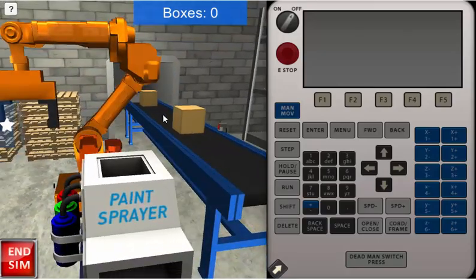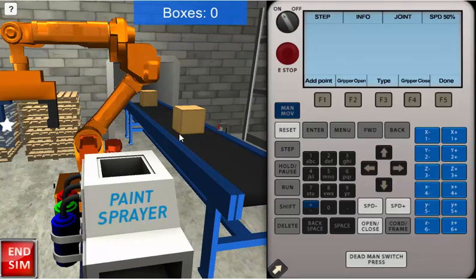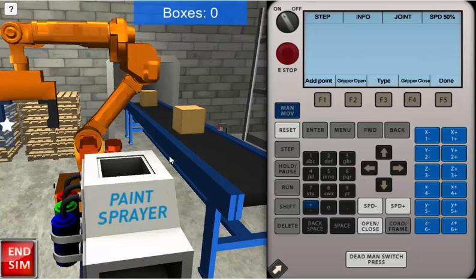To move the robot, we want to first turn on the teach pendant. The LCD screen and the teach pendant become active and highlighted.